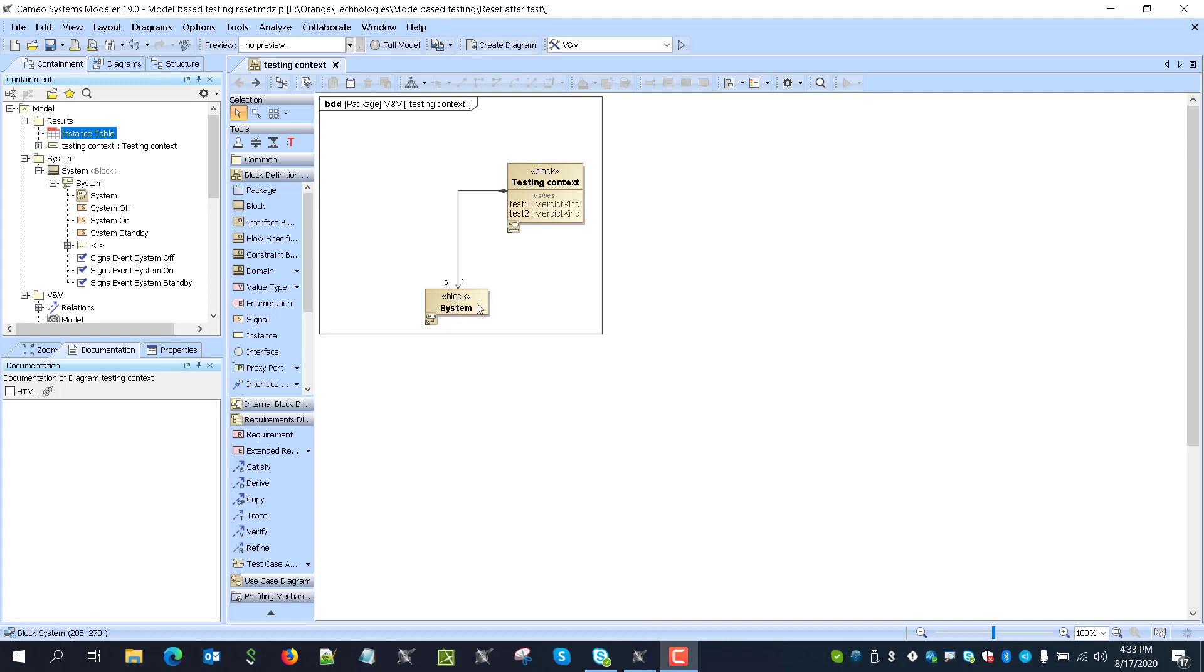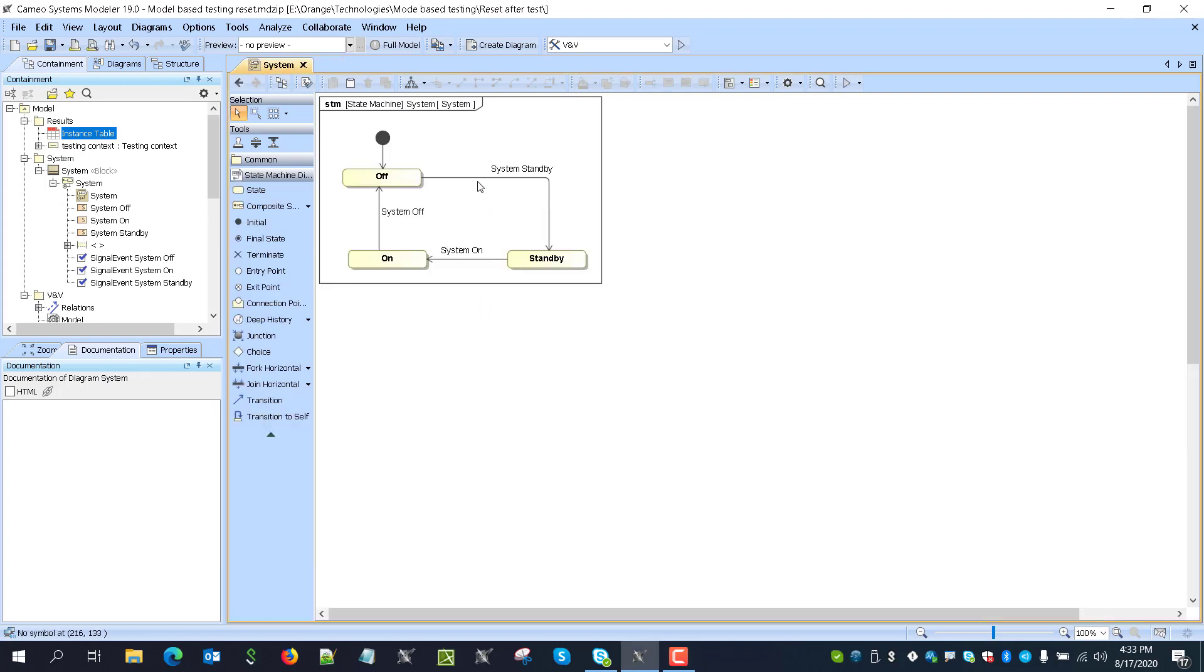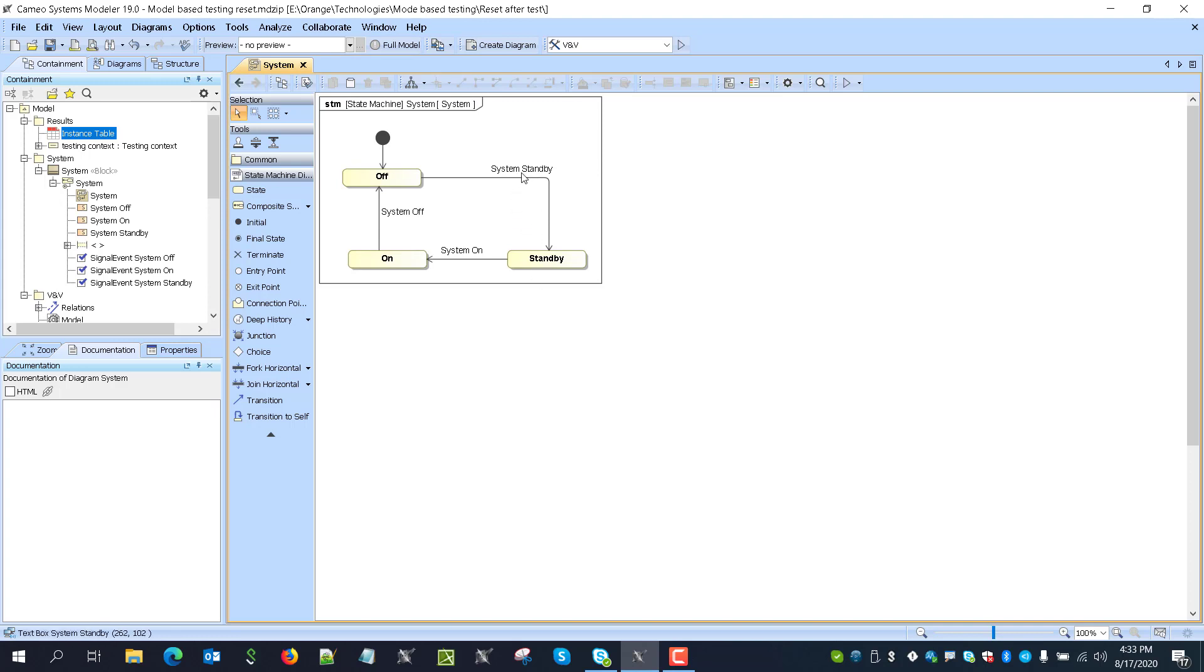So here we have the system model, which is indeed very simple: off. Then we get the trigger, which is the signal we switch to standby. Then we get trigger we switch to on and we get trigger we switch to off. So if we'll run this model,